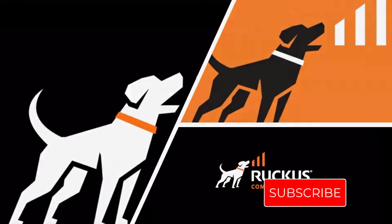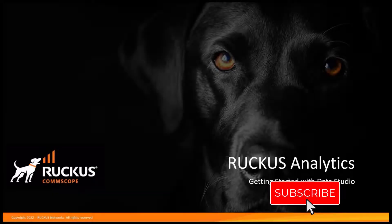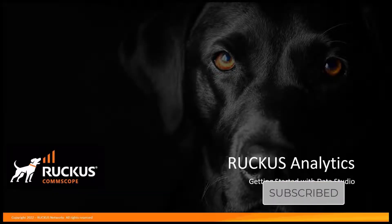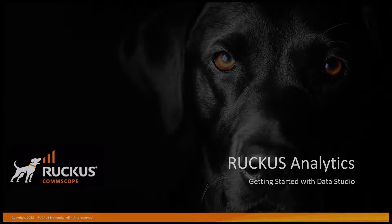Hi and welcome. Today we're going to be talking about one of the new functions within Ruckus Analytics called Data Studio.